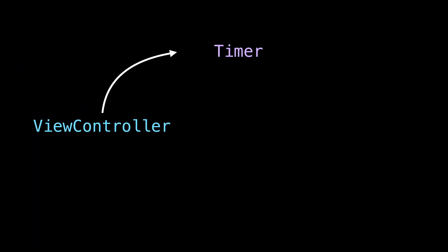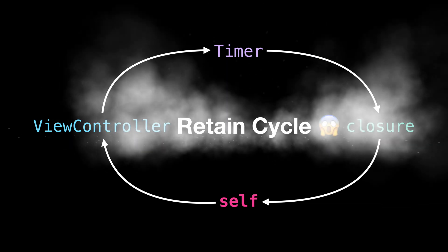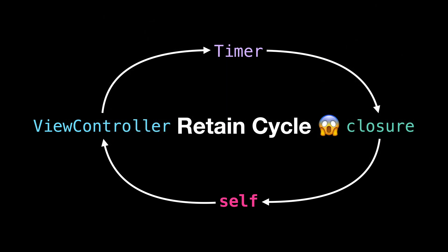First, the view controller owns the timer. Then, the timer owns the closure that it will call every second. Finally, that closure captures self, and so it also owns a reference to the view controller. And this is what we call a retain cycle.